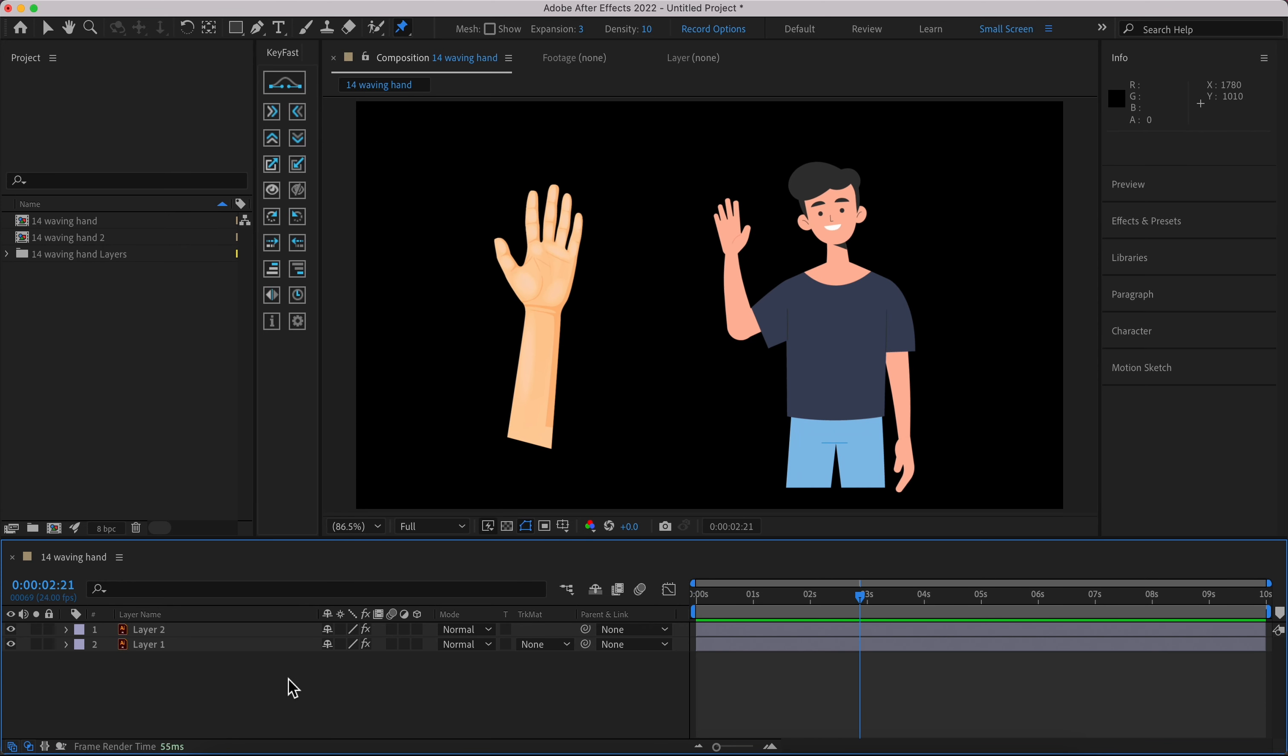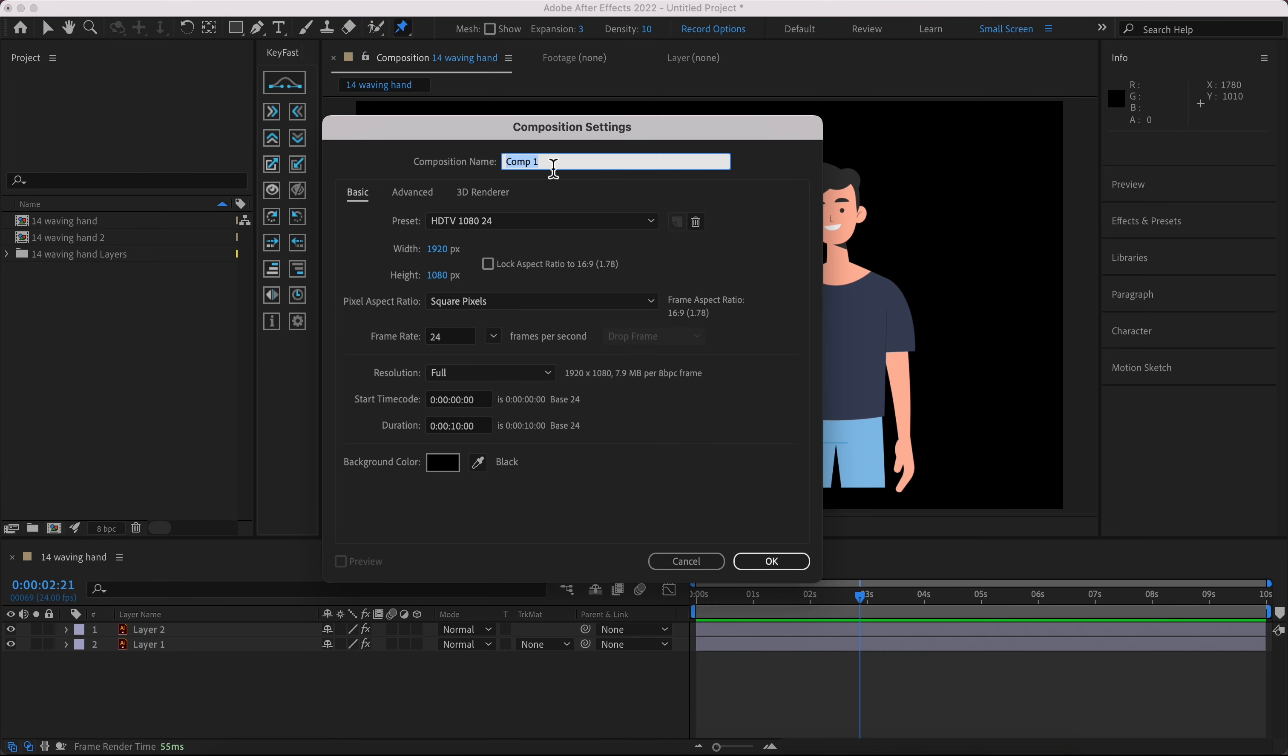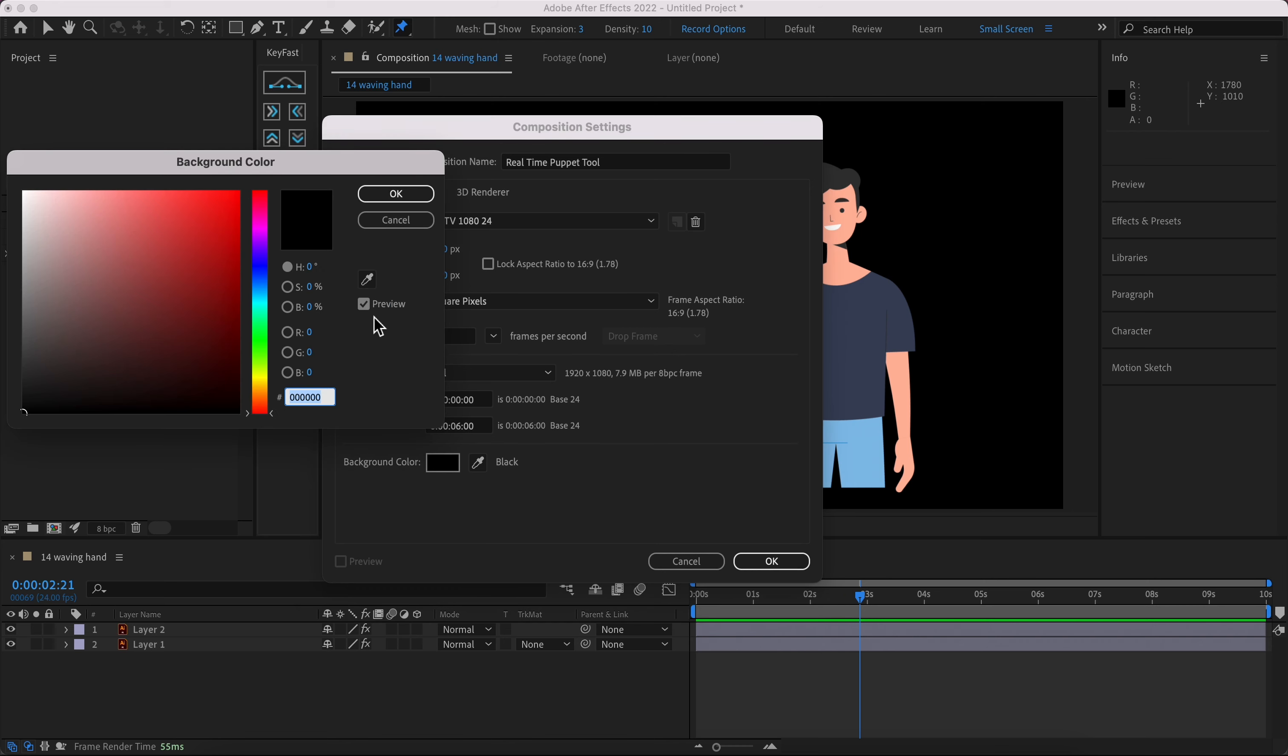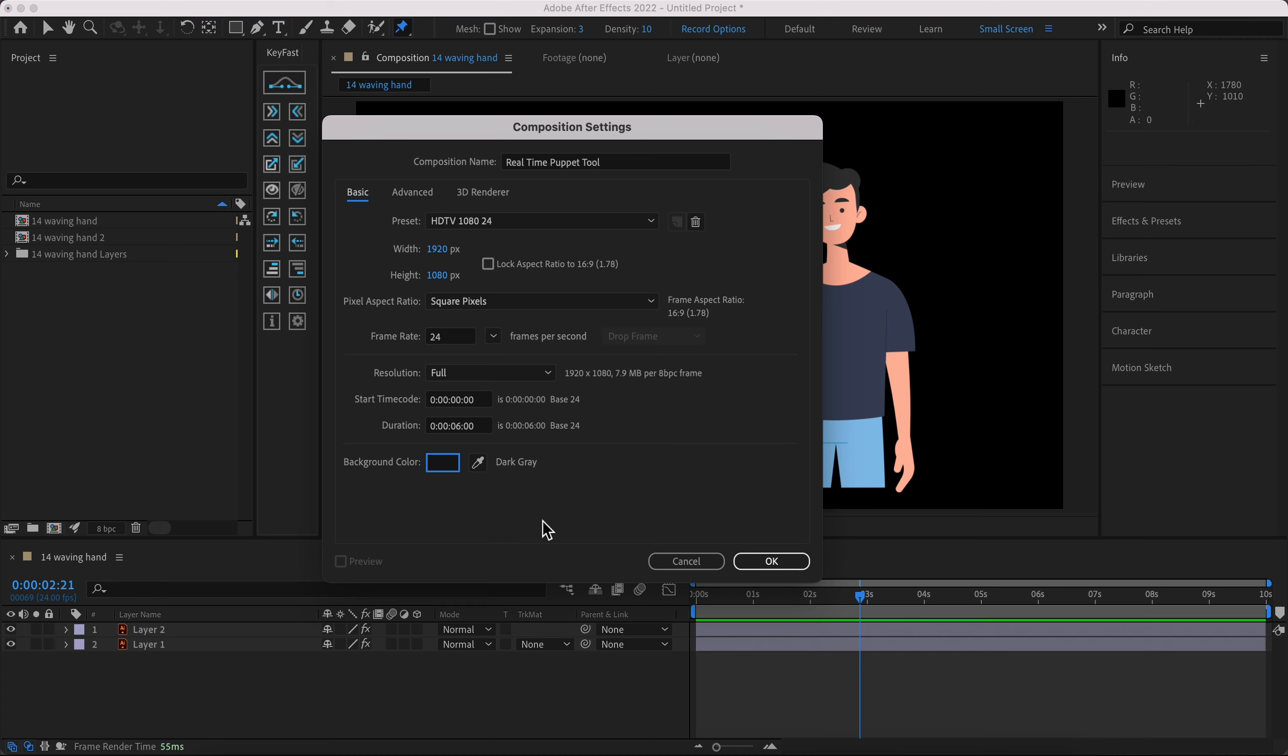Okay, let's create a new composition. It is called Real Time Puppet Tool. Let's make it six seconds and have a dark background, not fully dark, this one would be great.